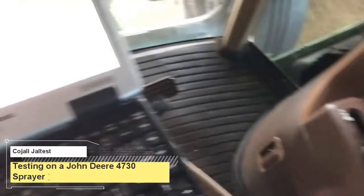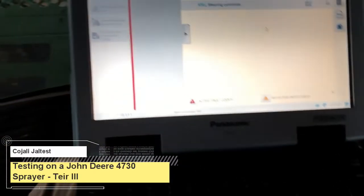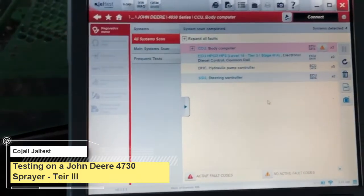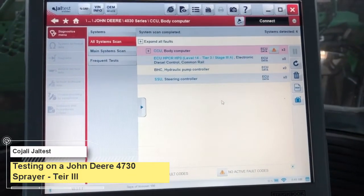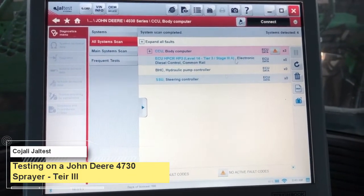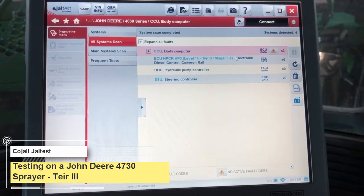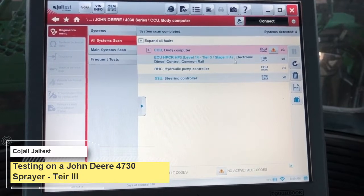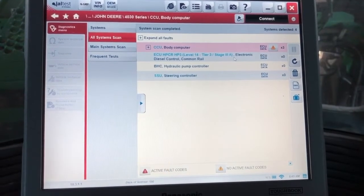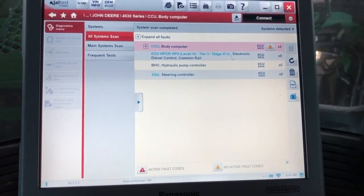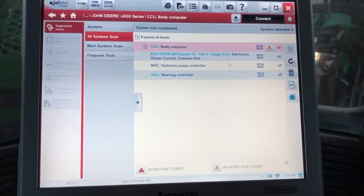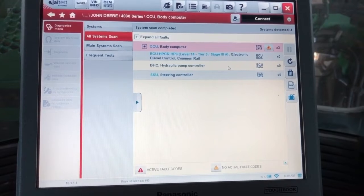Hey everyone, this is Travis with Diesel Laptops. Today we're on a 4730 John Deere Sprayer with the Kajali Jow Test unit, and I've already gone through and done a system scan here. These are all the different modules it's picked up on.